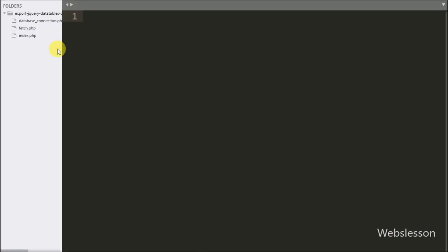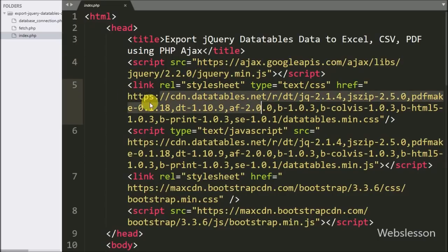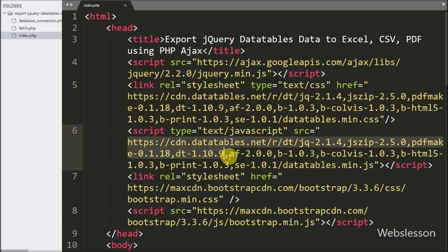In index.php we have already imported jQuery and Bootstrap library links. For using the jQuery DataTables plugin with the export data feature, we have included the required library in index.php, so we can use jQuery DataTables with the export data feature.